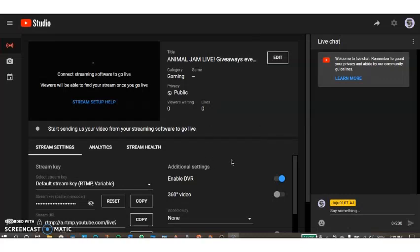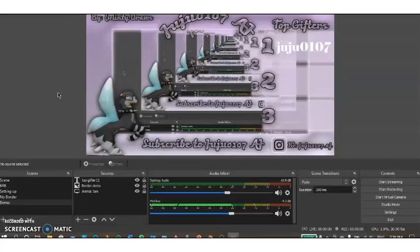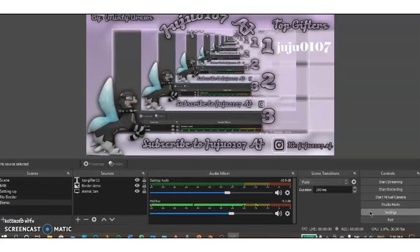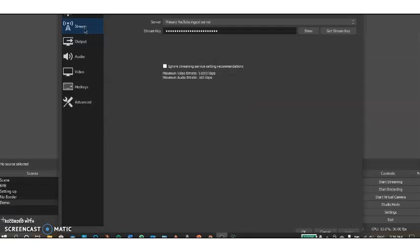Now you're going to come over here to stream key and you're going to press copy. Let's go back into OBS and press settings. You're going to go to the stream tab and paste in your stream key. I already have mine in there but I can just repaste it in.